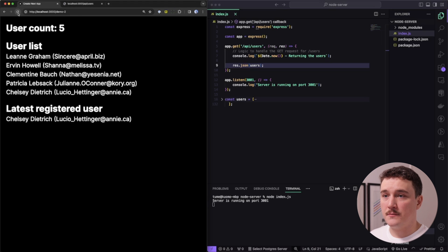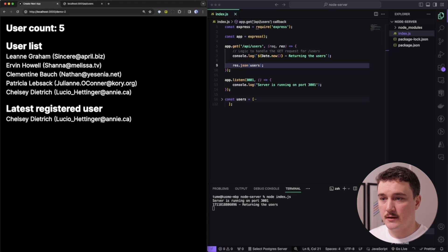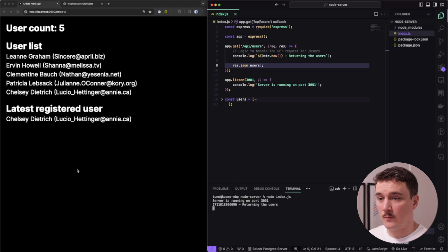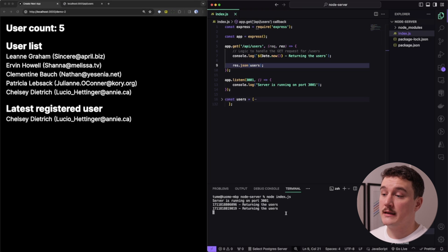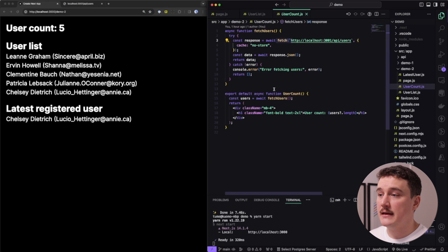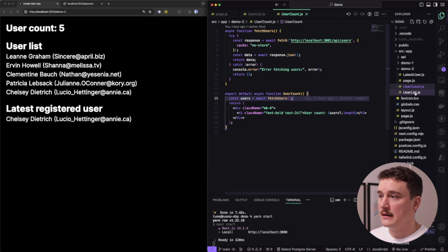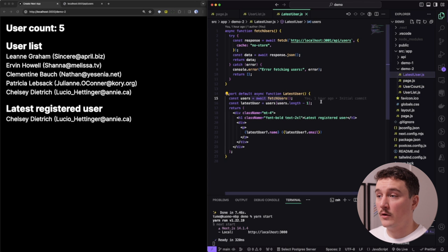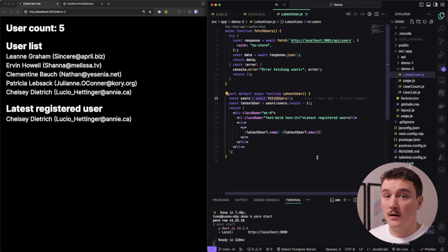Now when we refresh the demo two page, we can see the application is displaying all the data we need, and we are only getting one request to our server. We can test it again by refreshing the page, and again our endpoint is called only once. So the memoization is working — even though we are calling fetch in each of the three components (user list, user count, and latest user), only one request is sent to the actual API endpoint.